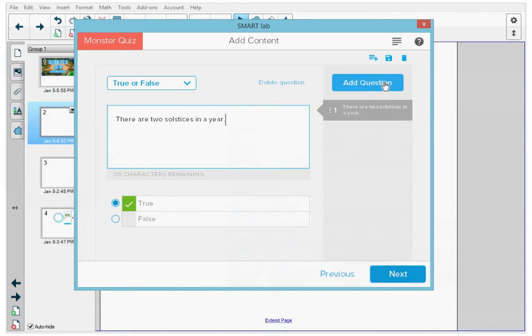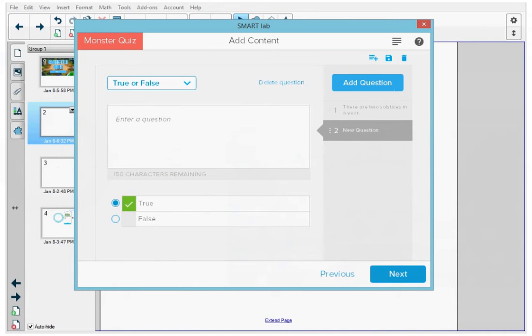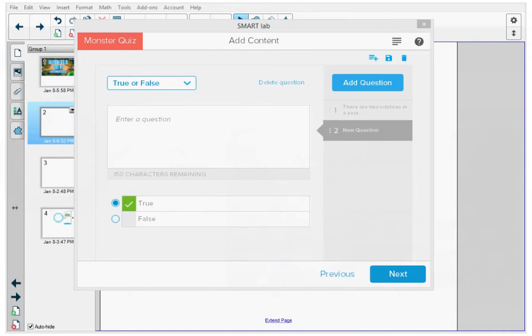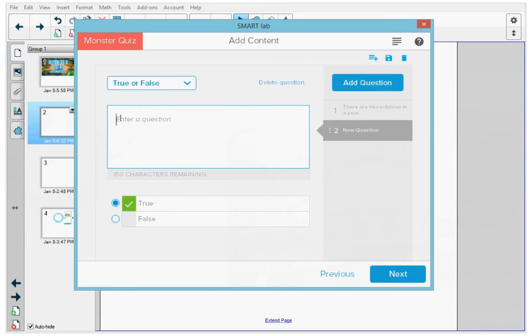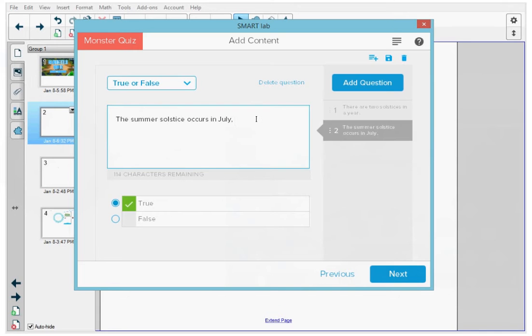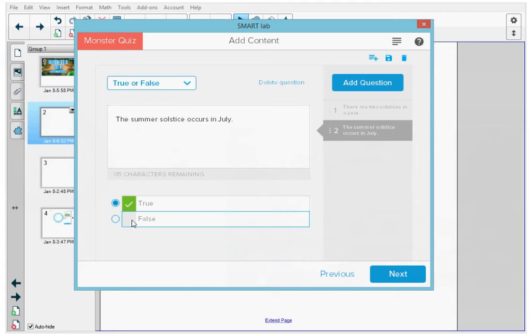At the top right, I'm going to press add question. And then I'm going to type in my second question or statement, which is, the summer solstice occurs in July. And this is false, so I'm going to go down to the bottom and make sure that false is selected.